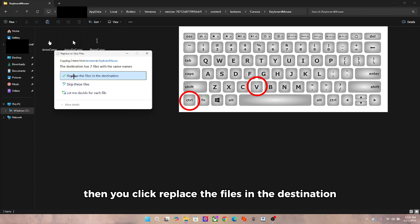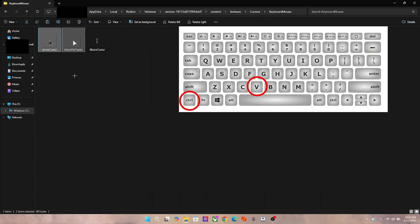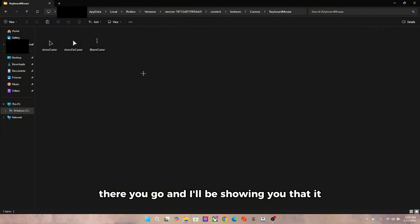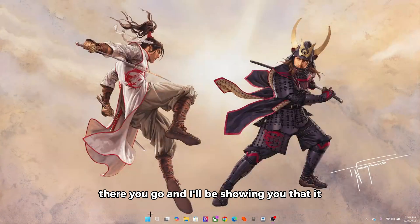Then you click replace the files in the destination. There you go, and I'll be showing you that it works. I forgot to say that every time Roblox updates you do have to do this again.